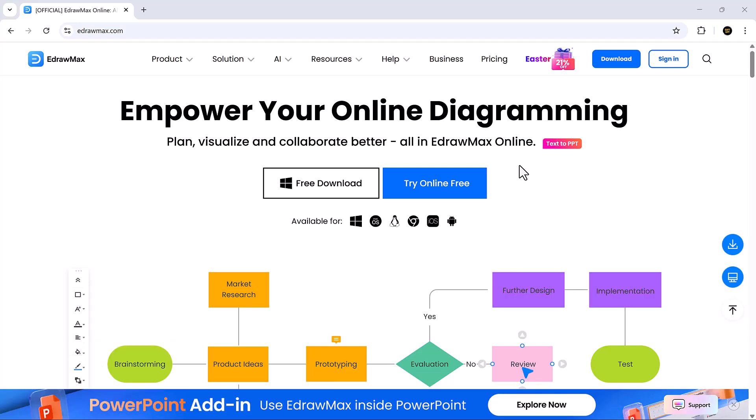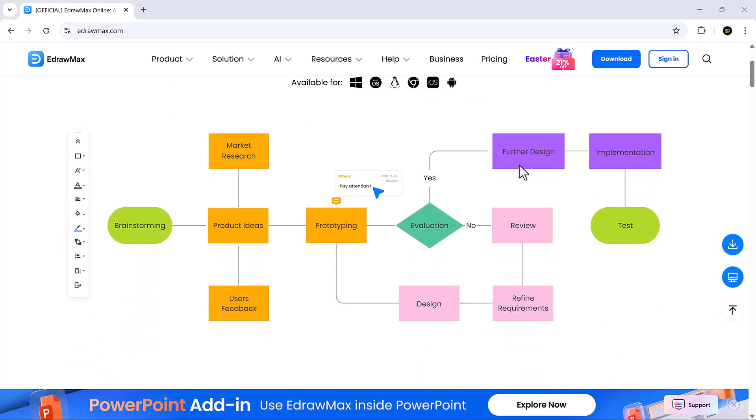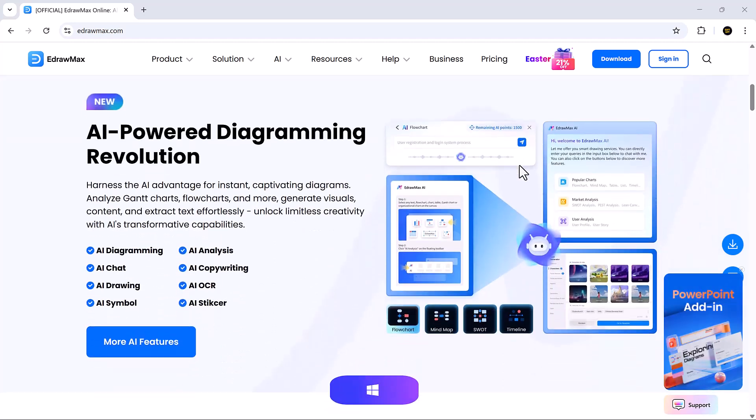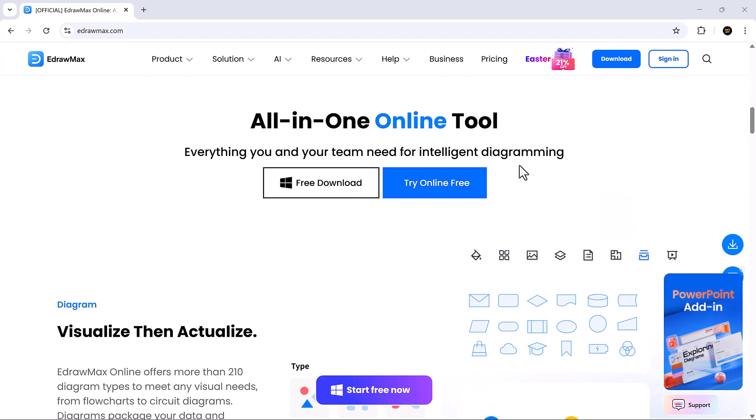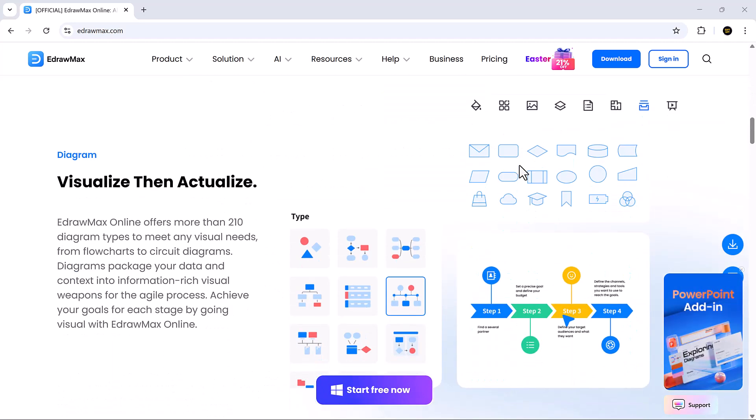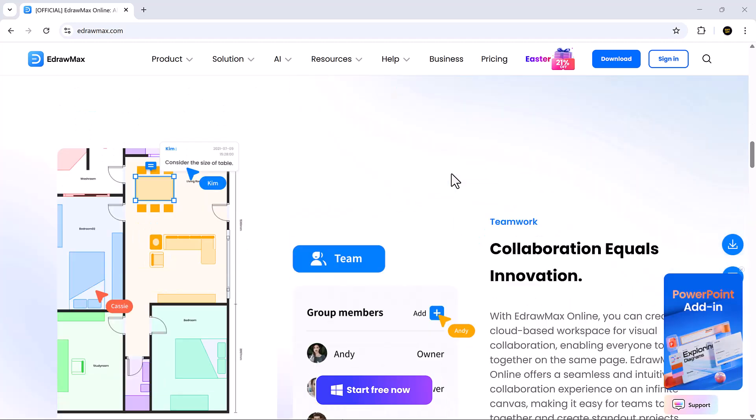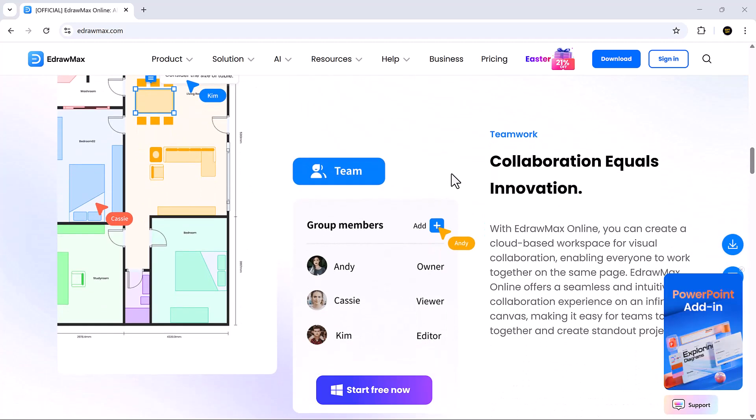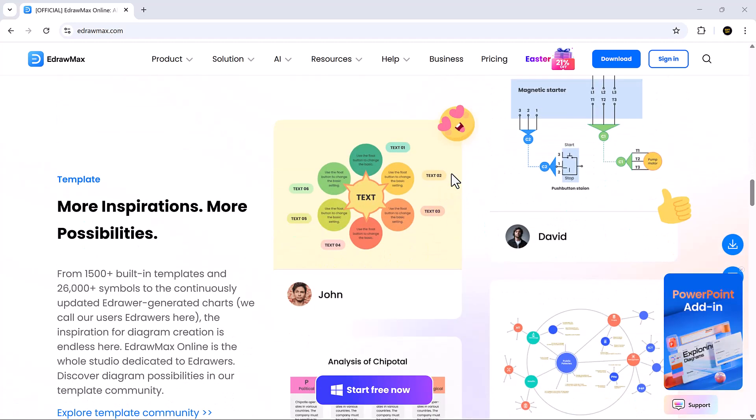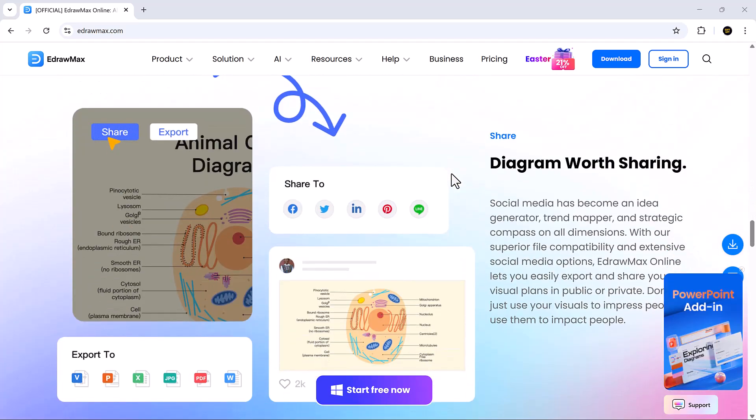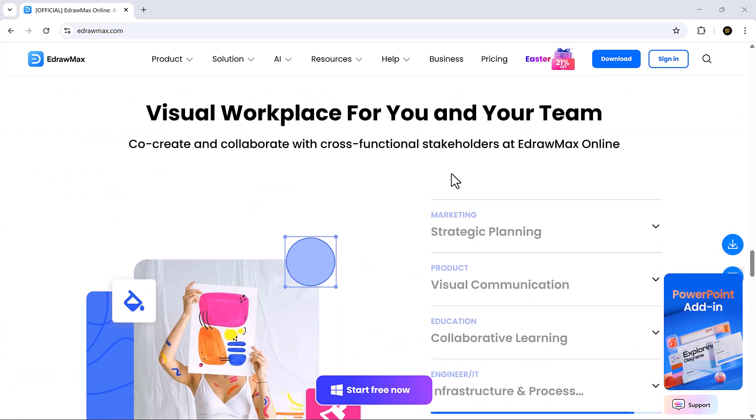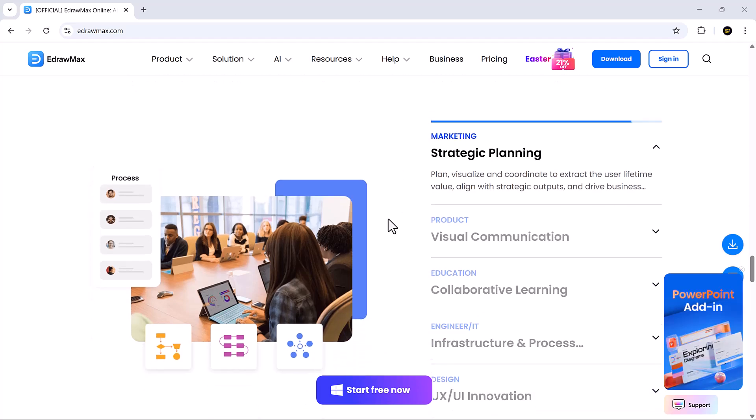Hey friends, welcome back to SoftGPT. Today we're checking out Wondershare eDraw Max, an AI-powered diagram tool that creates flowcharts, mind maps, and visuals from just a few prompts. It's fast, smart, and built for creativity. Link is in the description if you'd like to try it yourself.